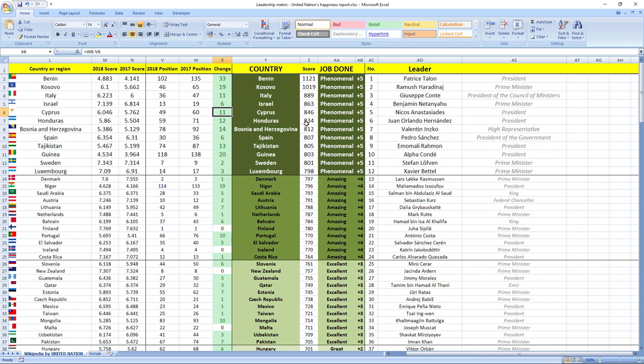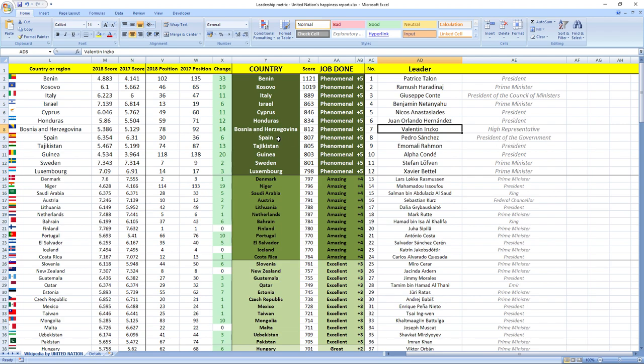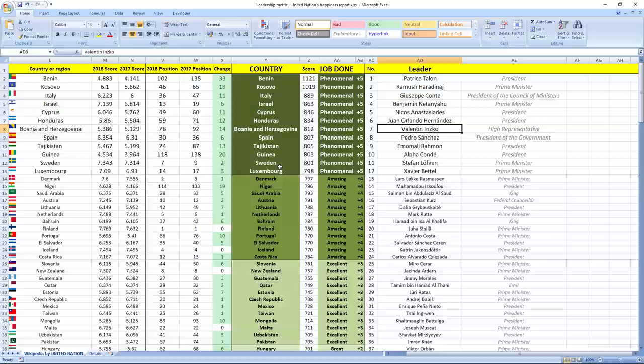Other leaders that did phenomenal jobs were Juan Orlando Hernandez, President of Honduras, Valentin Inzko, High Representative of Bosnia and Herzegovina, Pedro Sanchez, President of the Government of Spain, Emomali Rahmon, President of Tajikistan, Alpha Conde, President of Guinea, Stefan Löfven, Prime Minister of Sweden and Xavier Bettel, Prime Minister of Luxembourg. They all did phenomenal job.